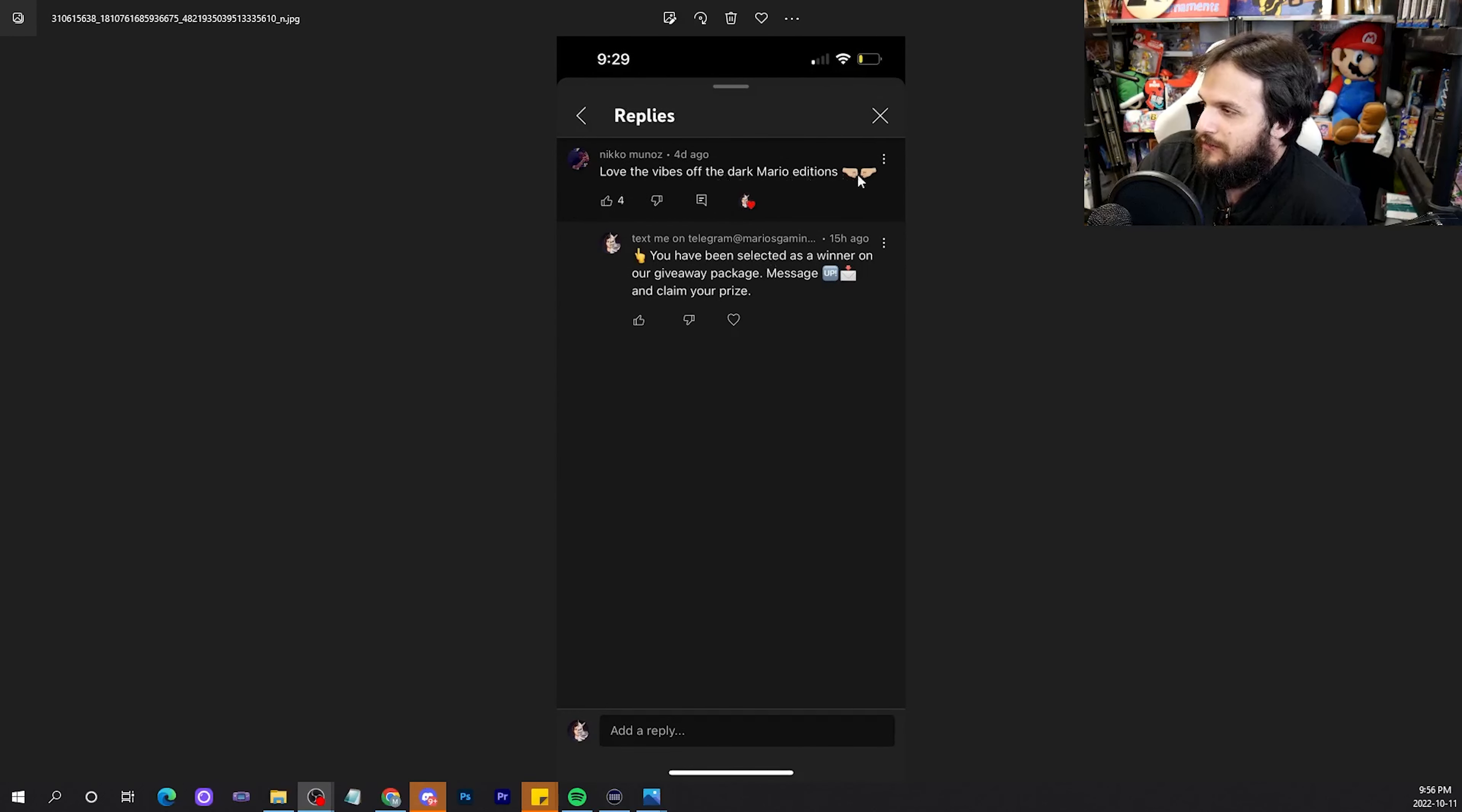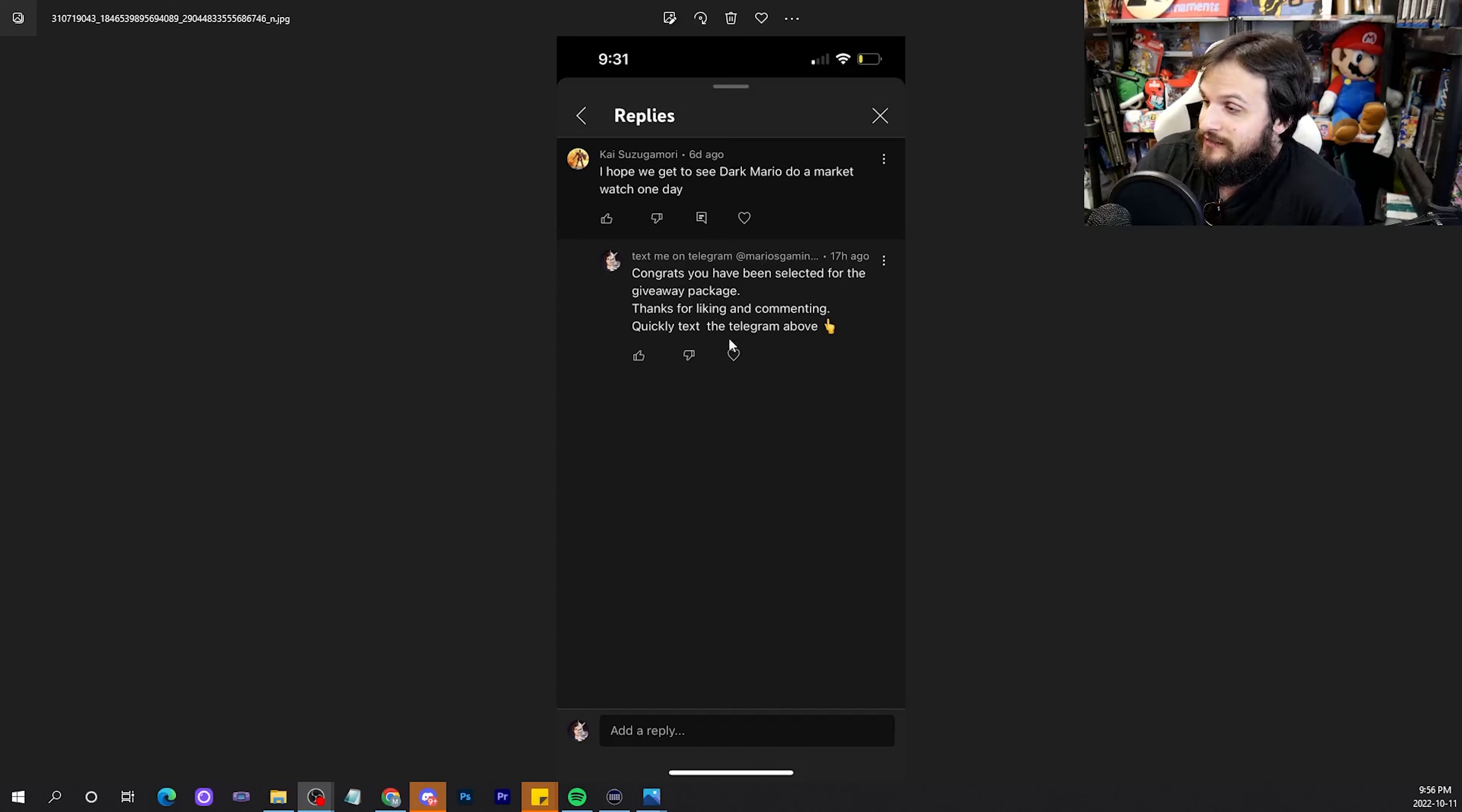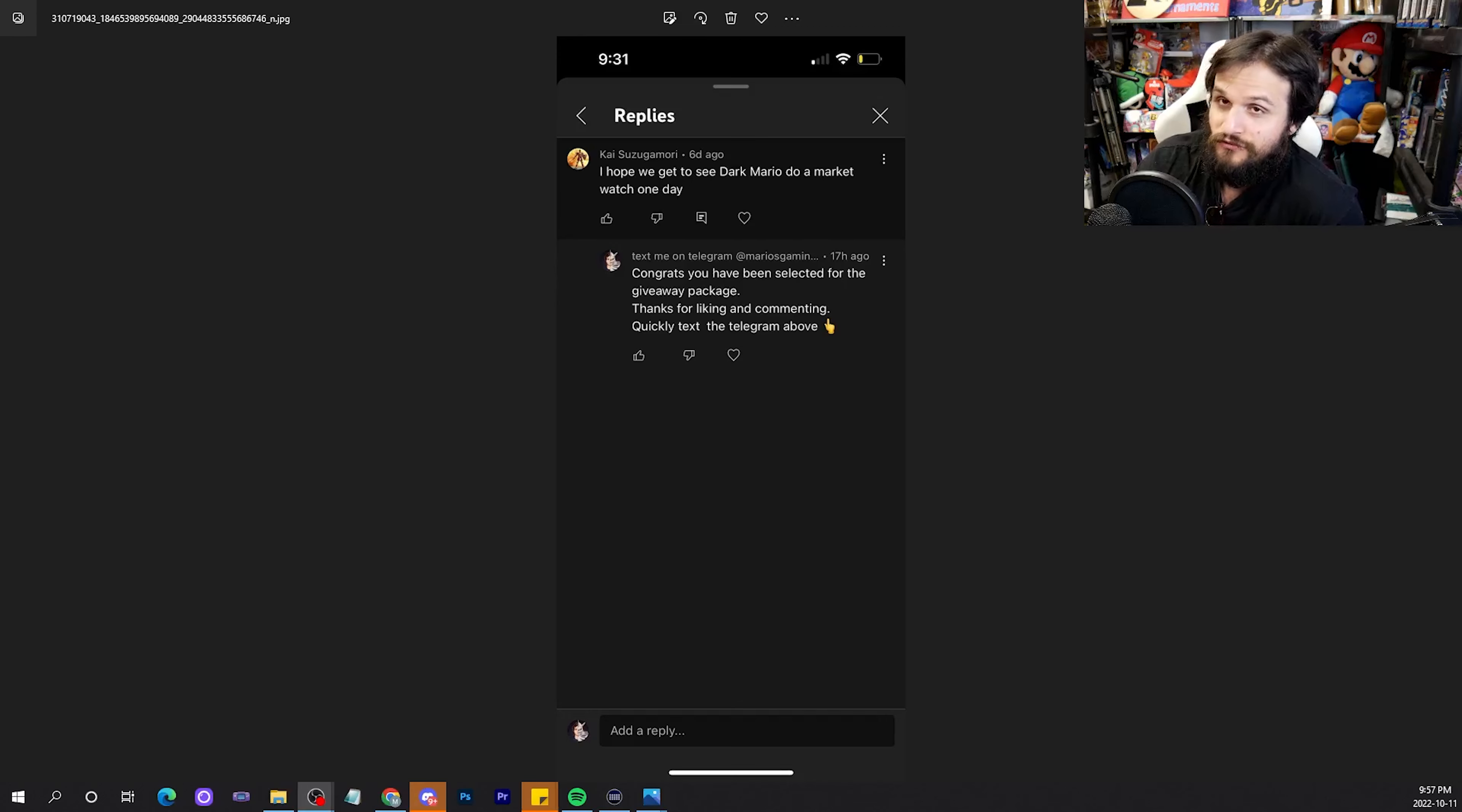Love the vibes of the Dark Mario editions. And speaking of Dark Mario, I hope we get to see a Dark Mario do Market Watch one day. That would be something else if I just put on these shades and took a giant dump all over the market. One quick moment though I want to mention. The Telegram, Mars Gaming World chats, comments are still going. They're still going. Report them when you see them. And no, I don't have a Telegram. And no, I don't want your money through these means. I do not want it. So, if you see this shit, get rid of it. Report it. Very important that you report it.